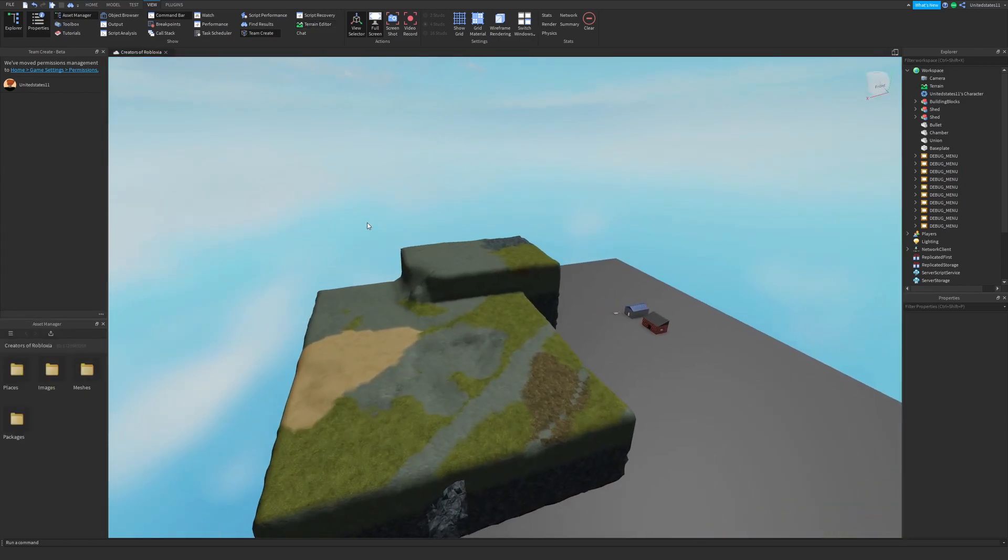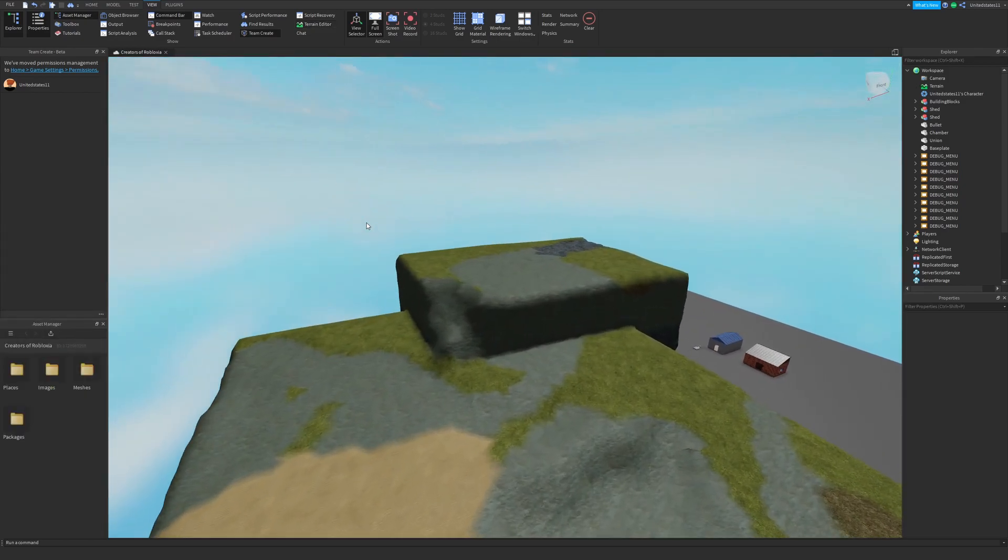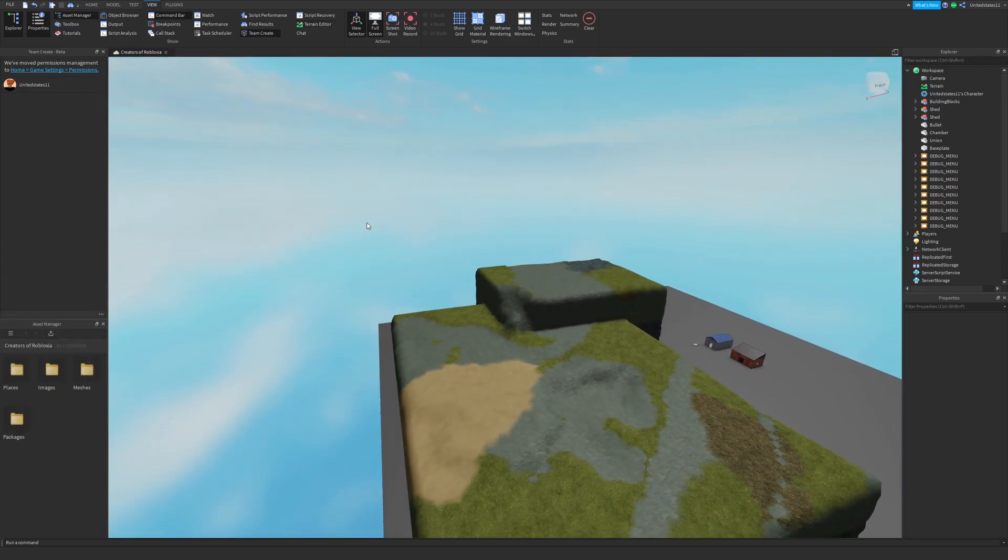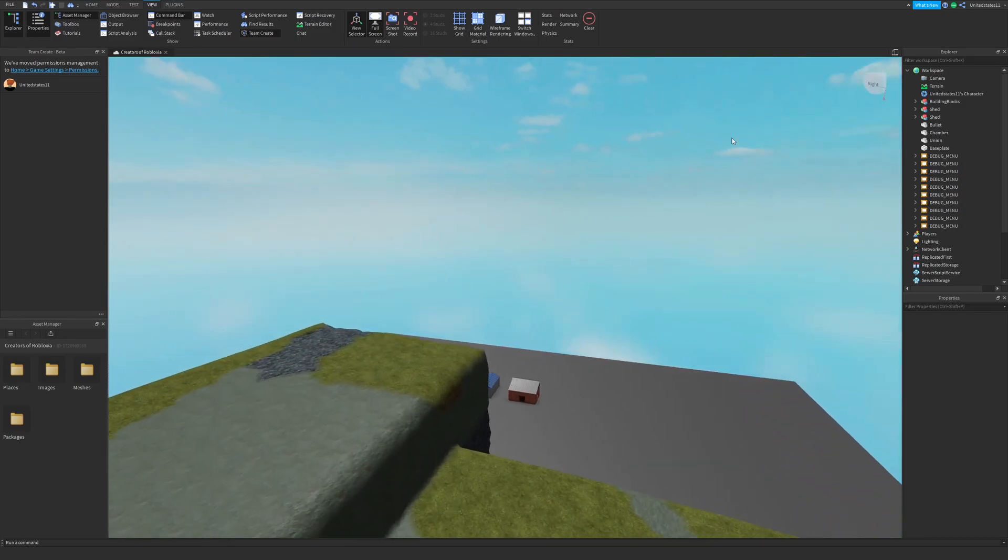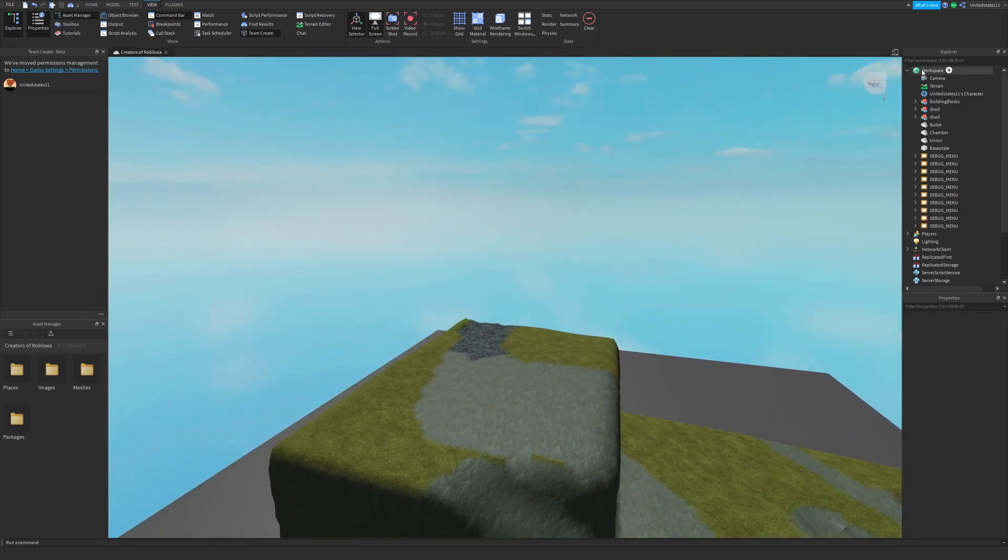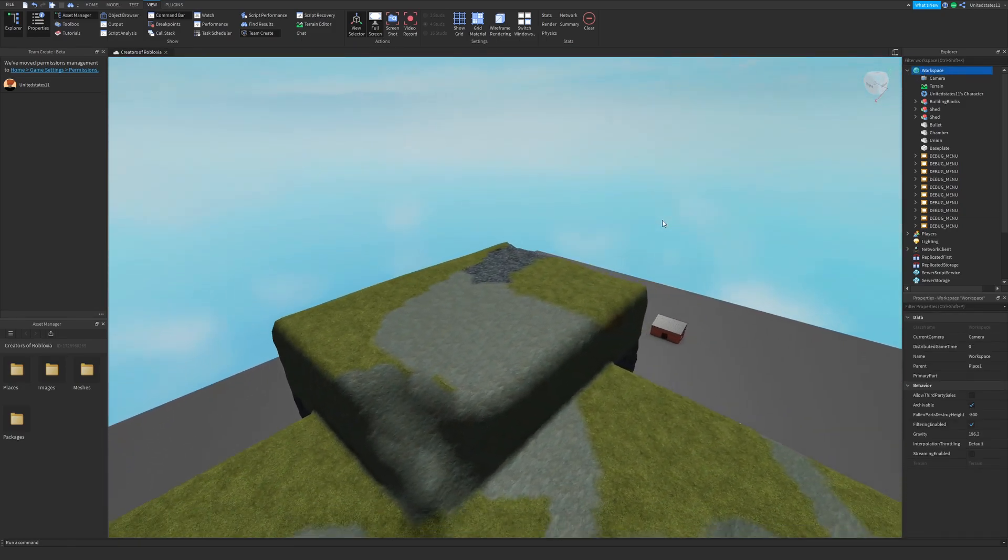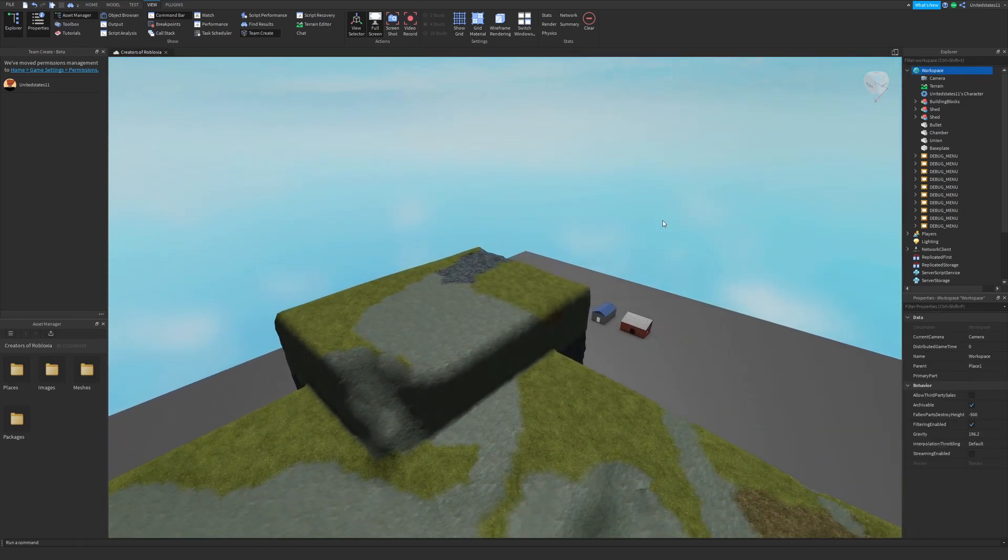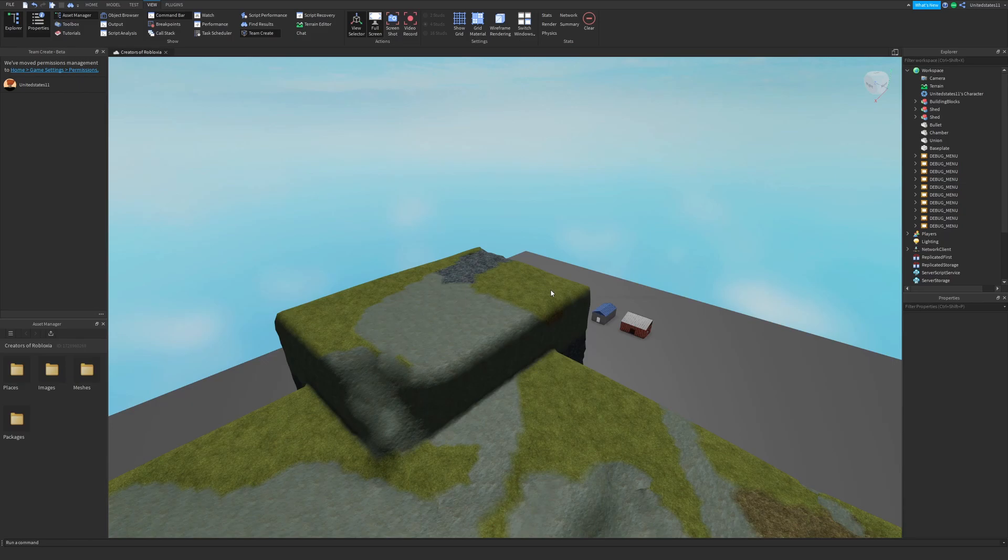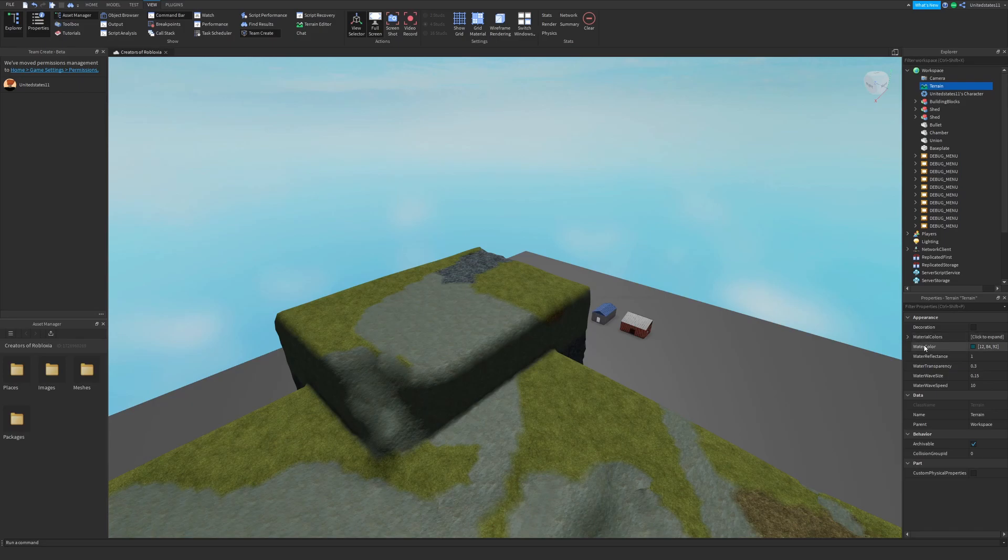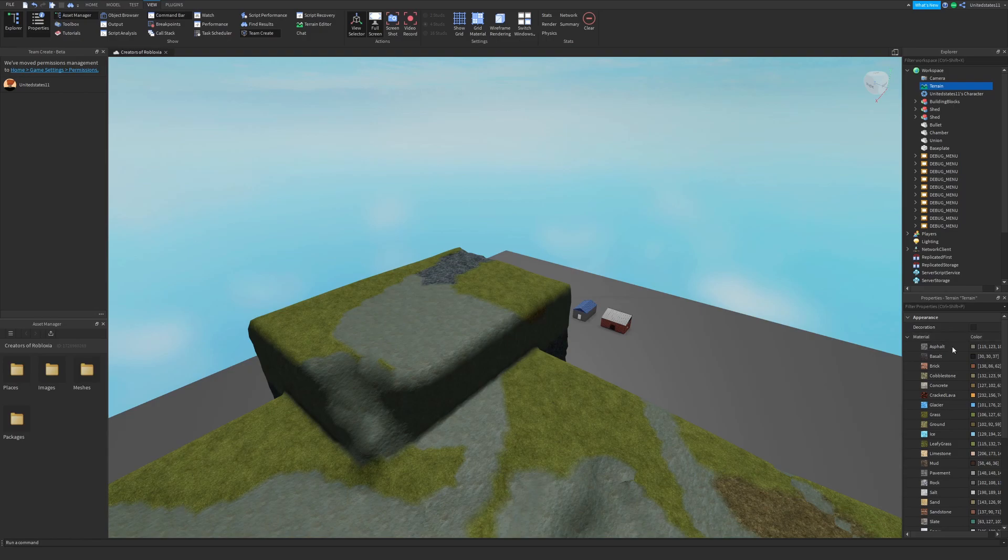That sums it up for the terrain editor and the tools you get in there. All the nifty things you can do with that, especially with height maps and color maps. But it doesn't really end here because you can also add and change things in the workspace. If you go to your terrain in the workspace, it should always be there because you're not going to be able to delete it. You can select the terrain and get options for your material colors, water color, water reflectance, water transparency, the wave size, and its wave speed.